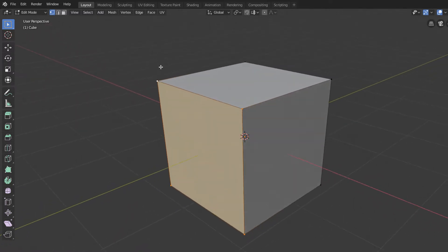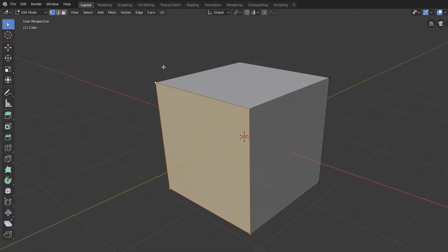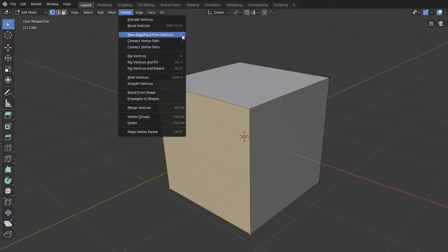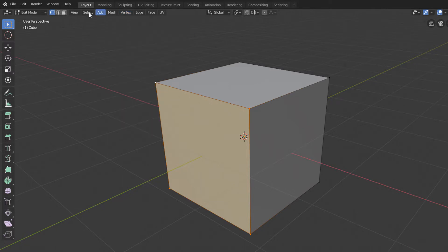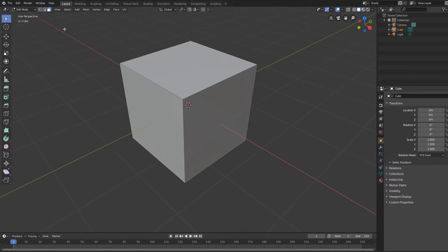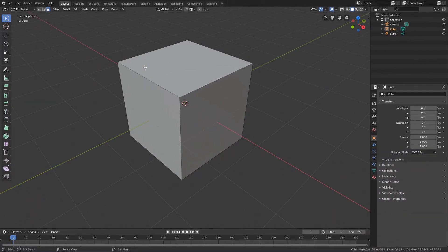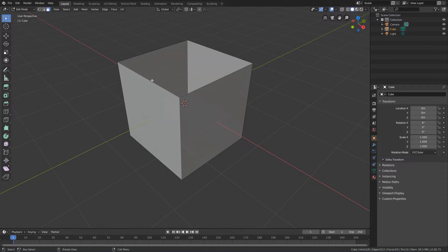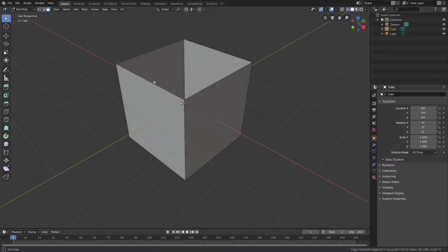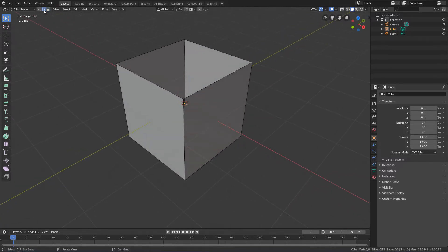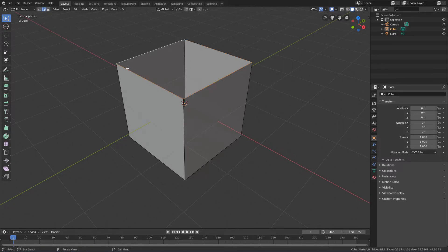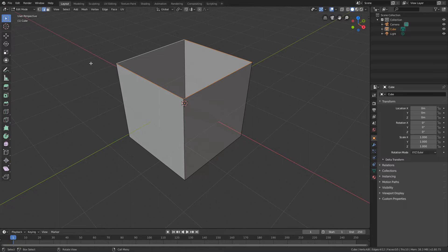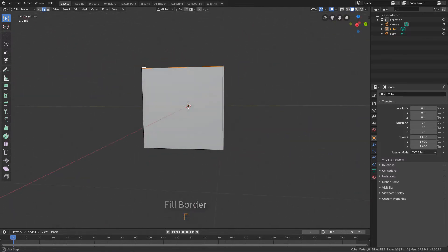The shortcut to this command is the F key. So if I enable the face selection mode, select a face and delete it, then activate the vertex or the edge selection mode, and select the entire border with the Alt key, I just have to press the F key to close this hole with a new face.